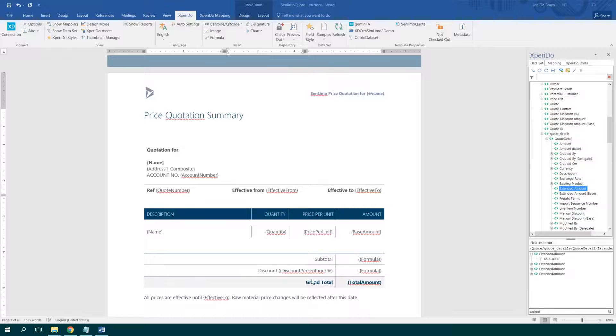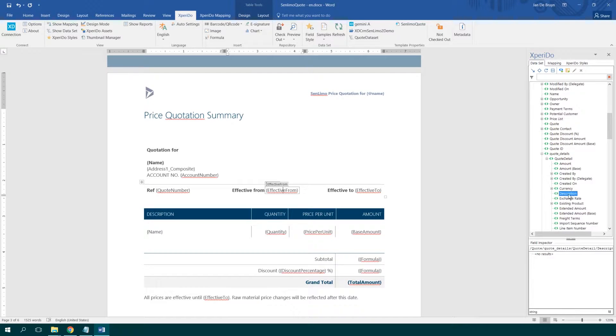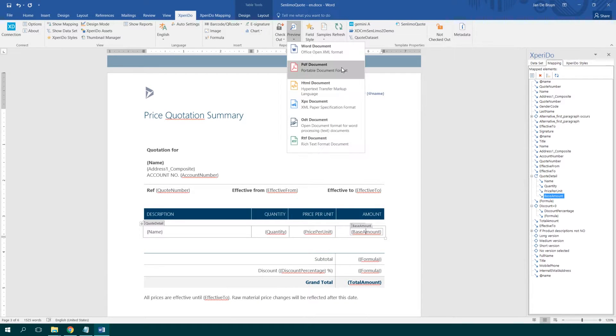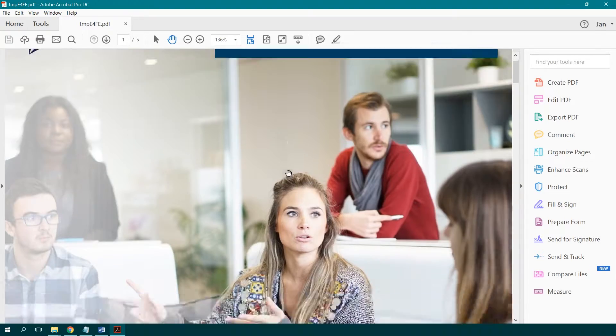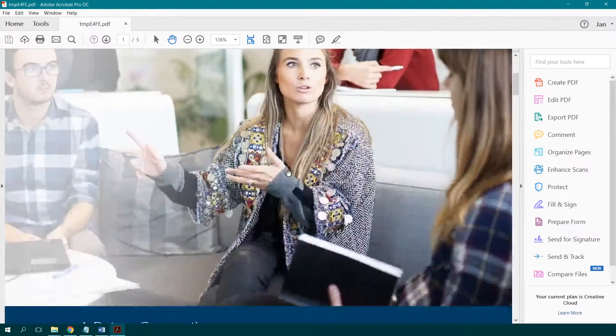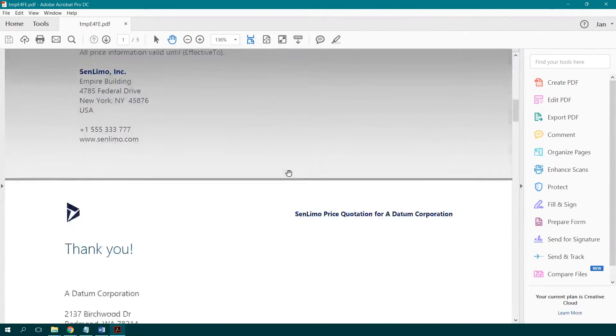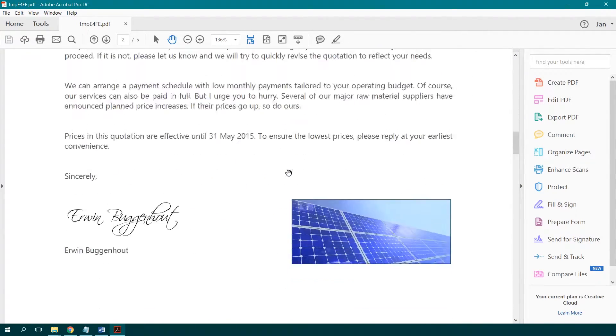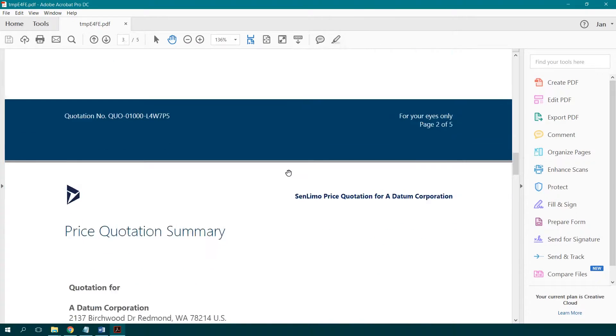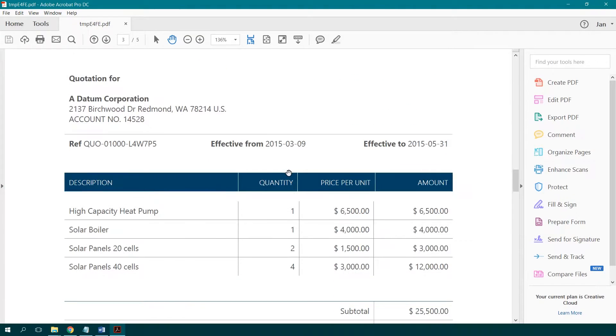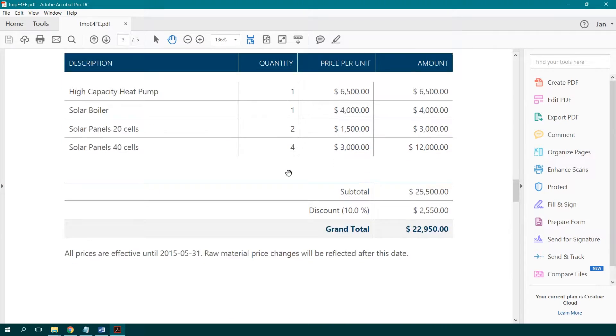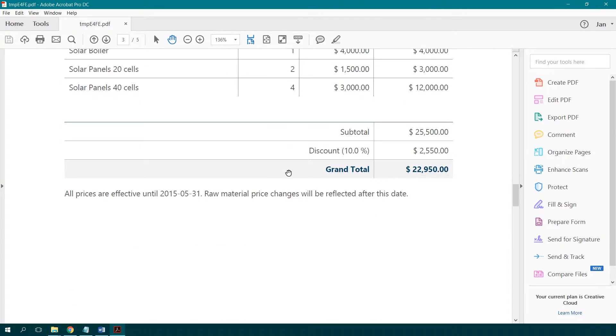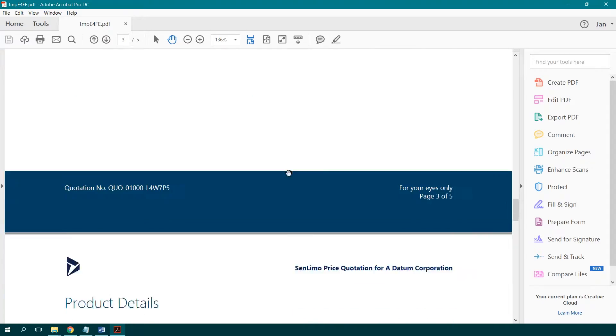With templates, you can build a lot of consistency. You can basically enforce your corporate identity on everyone producing documents because you're in control of how the documents look and also the content of the documents.